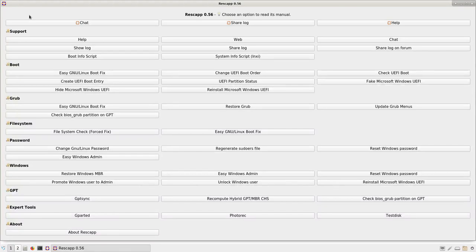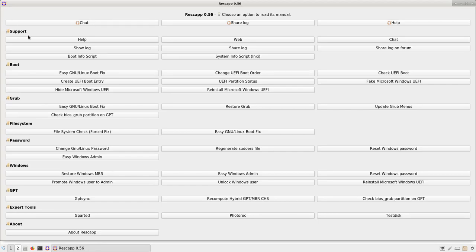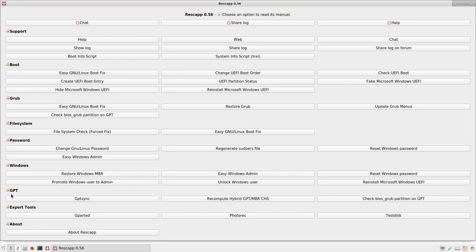This is the Rescatux main menu. As you can see, you've got Support, Boot, GRUB, File System, Password, Windows, GPT, Expert Tools, and About Options.